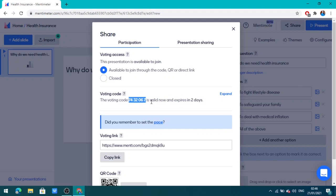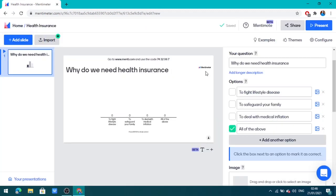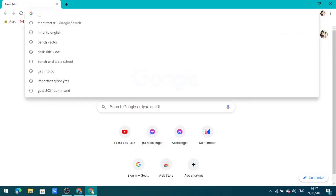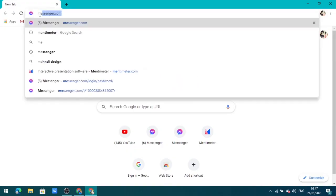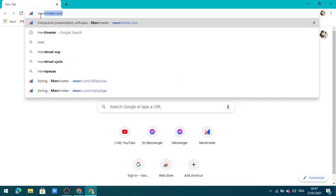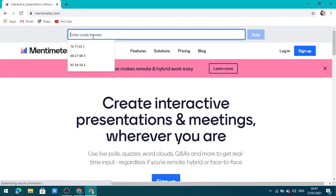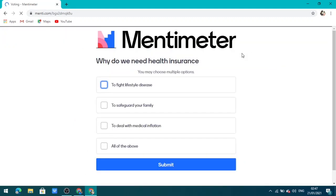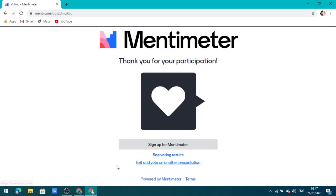Now we are going to see the student view. I am going to open another account as a student. Same process — just go to mentimeter.com and paste the code given by your teacher. Then the student can select the right answer, which is 'All of the above', and submit.